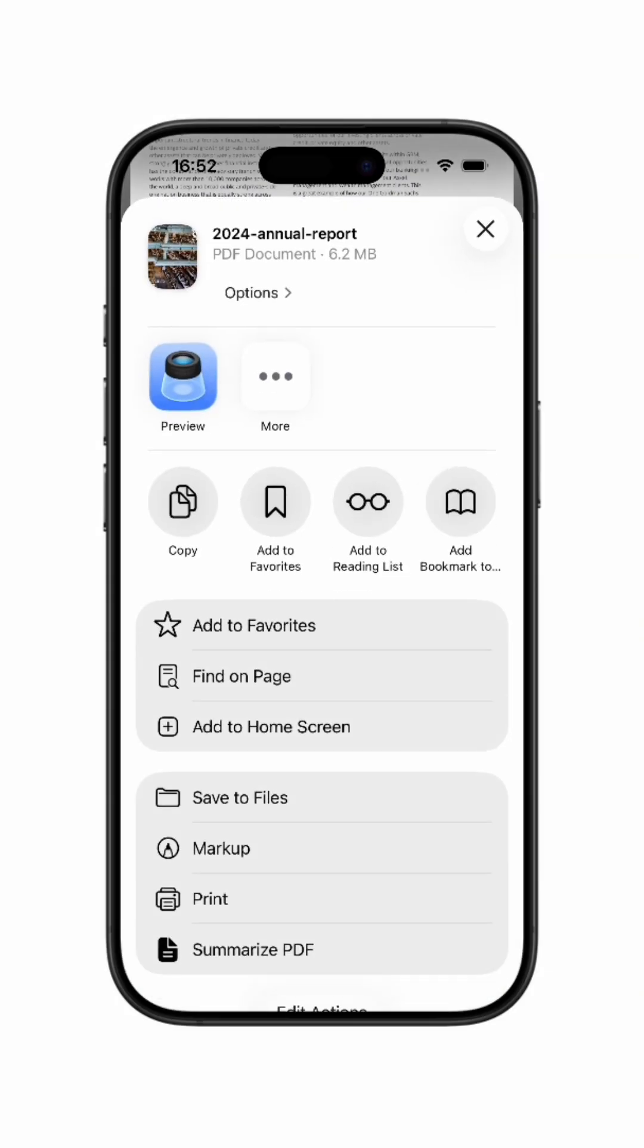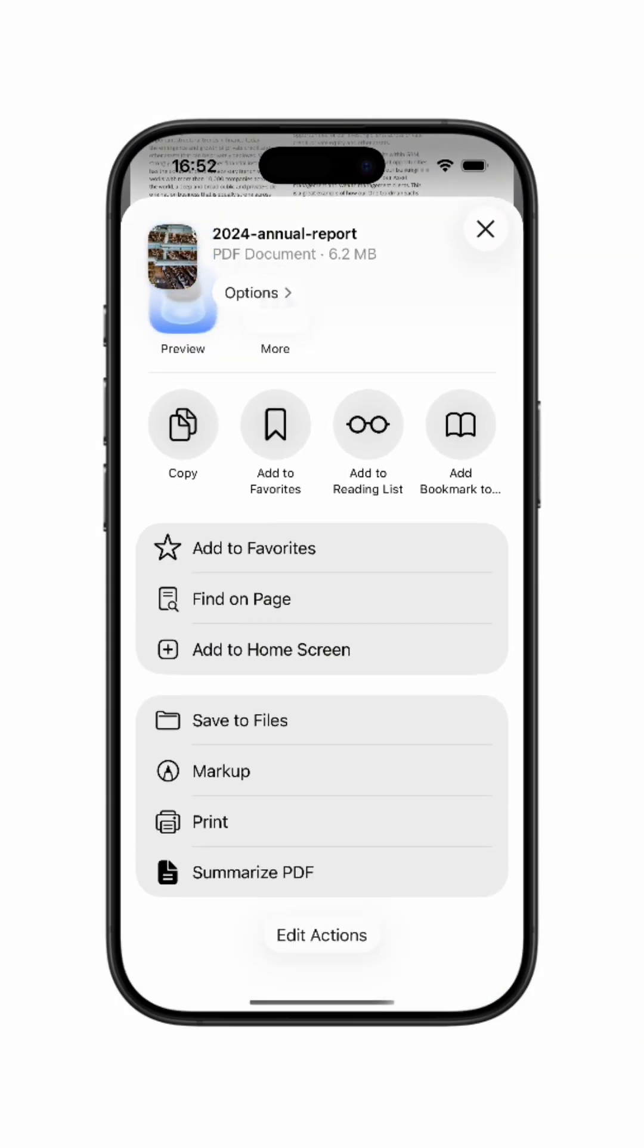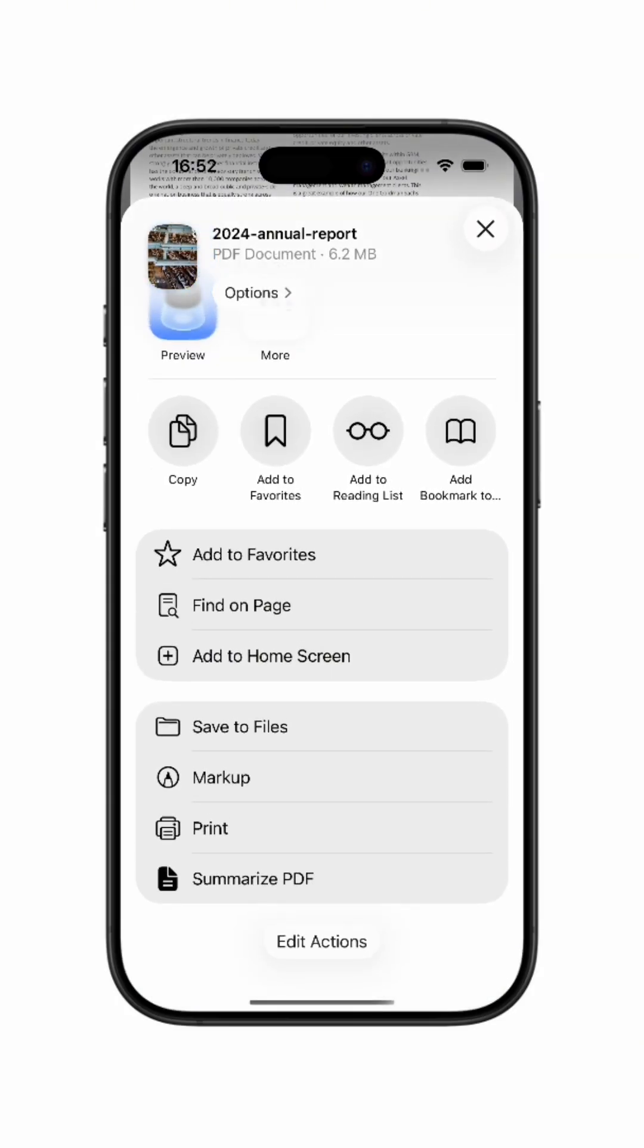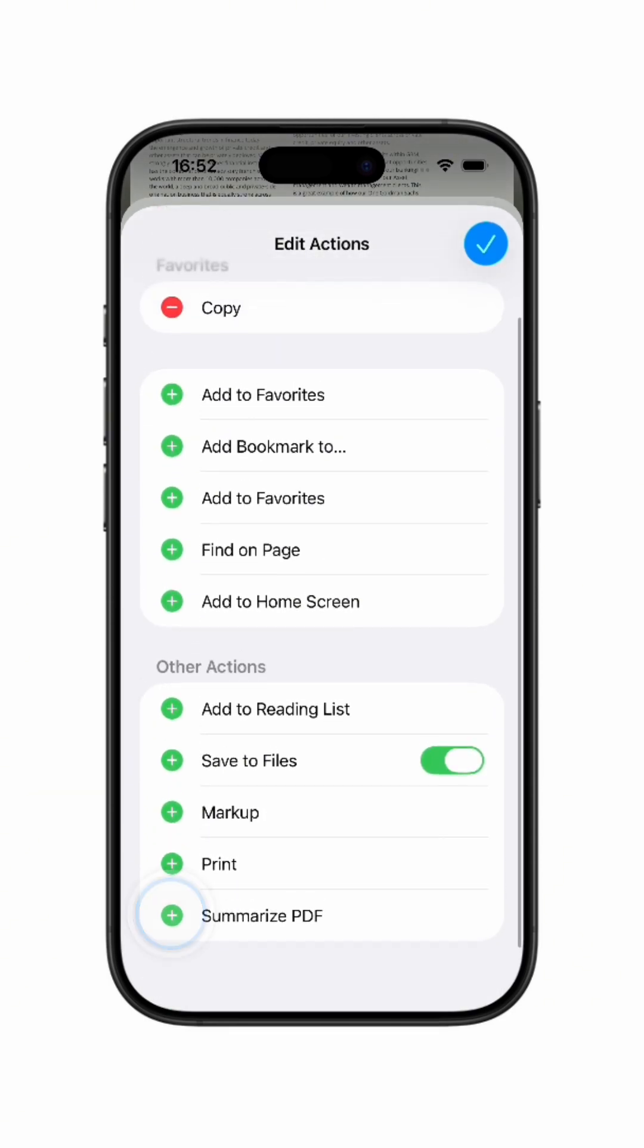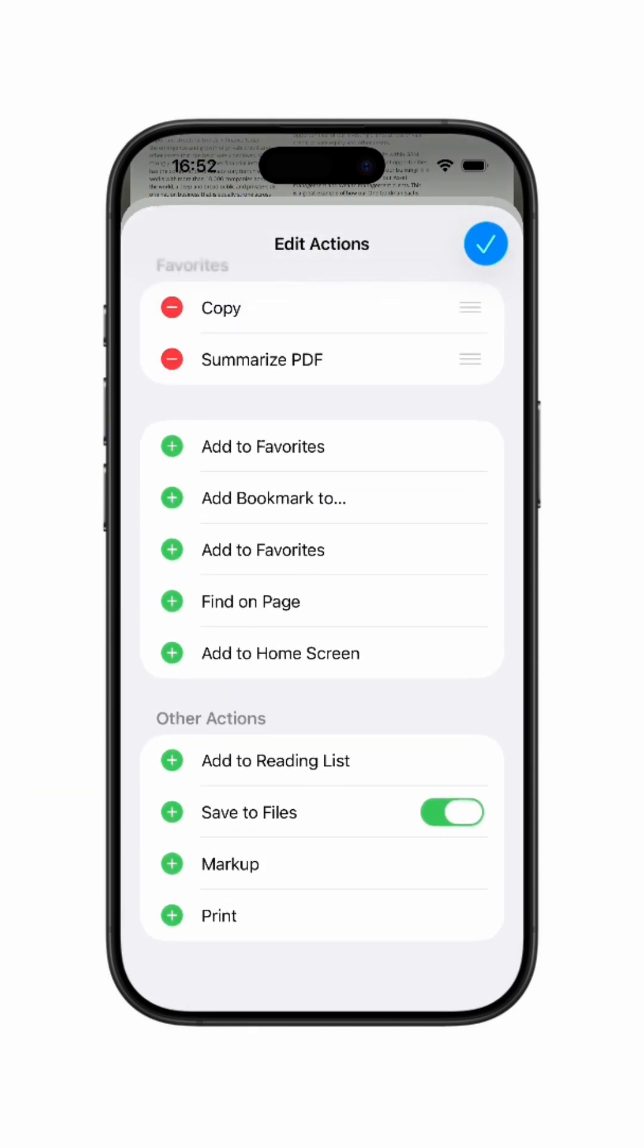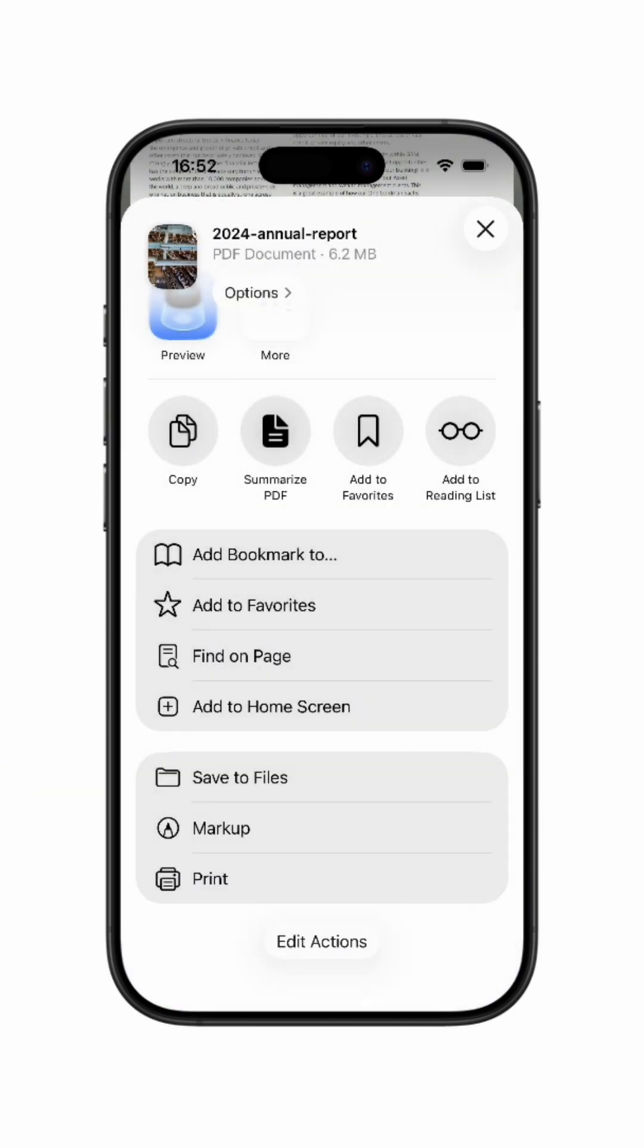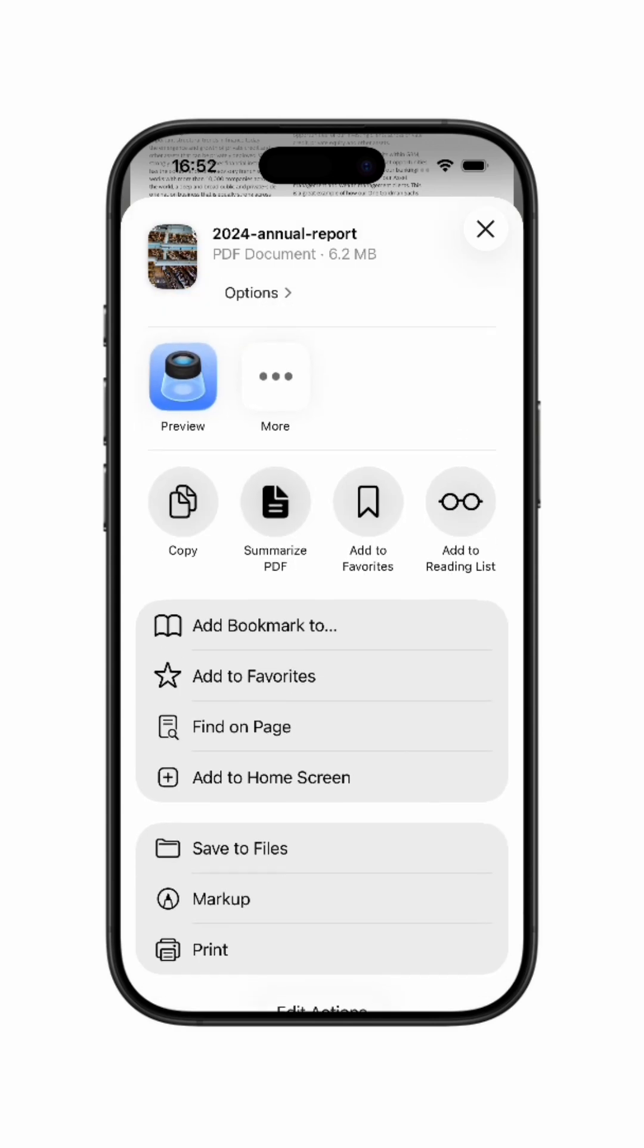When you try it out, you'll probably see this action at the bottom of the share screen. Simply press Edit Actions and add Summarize PDF to Favorites in order to make it more accessible and easy for you.